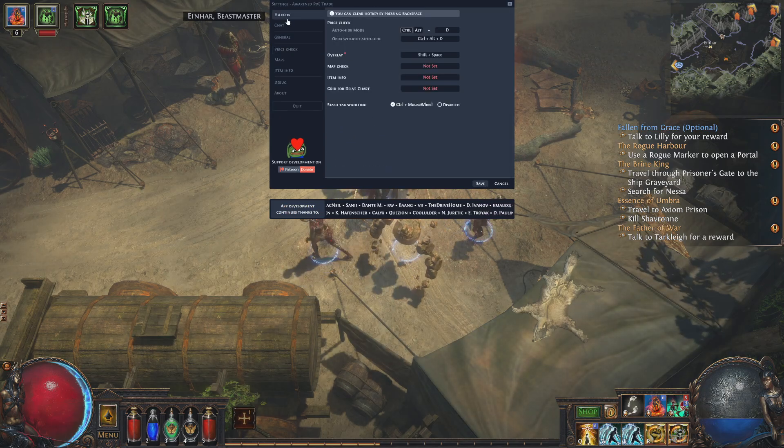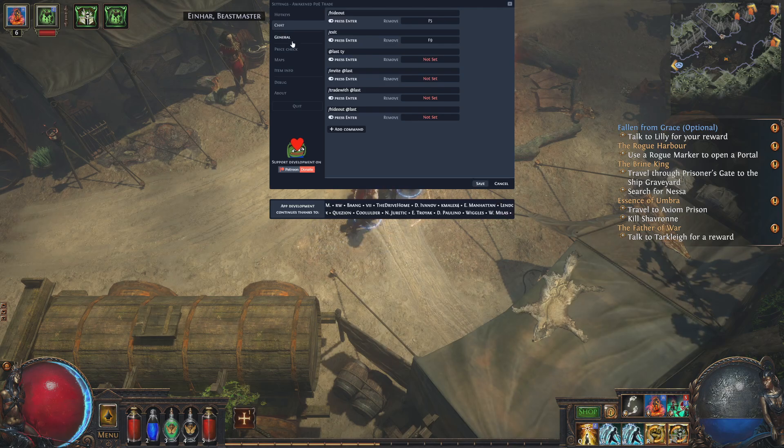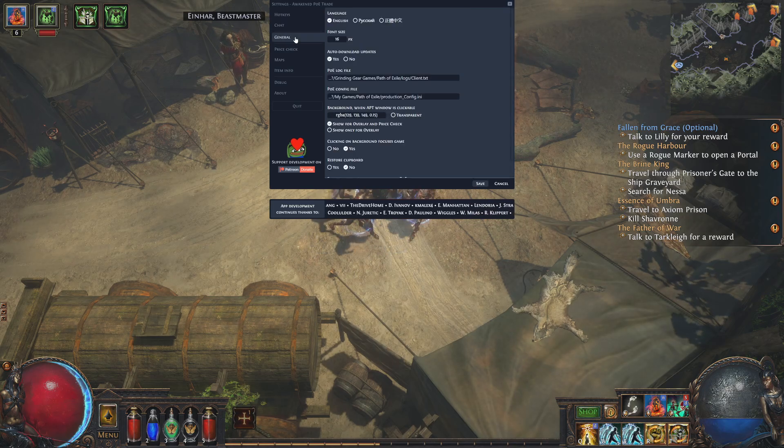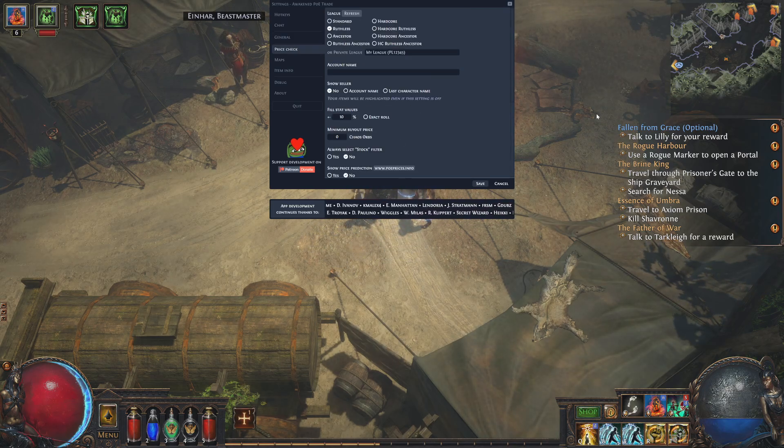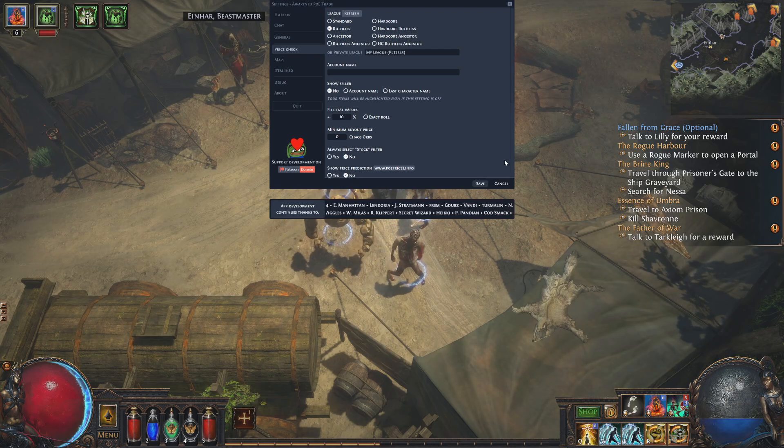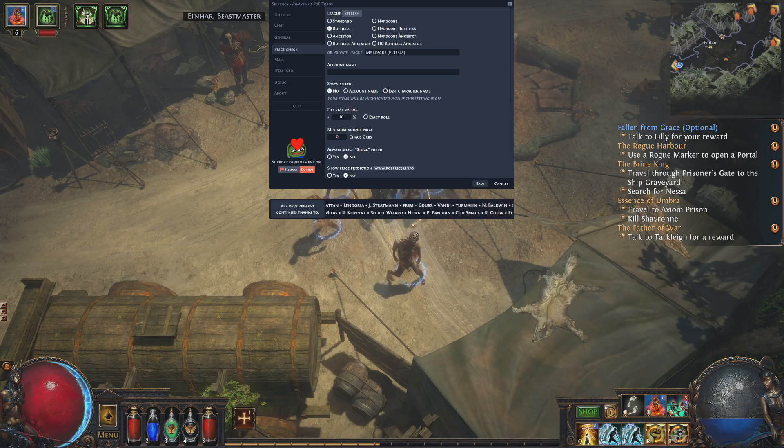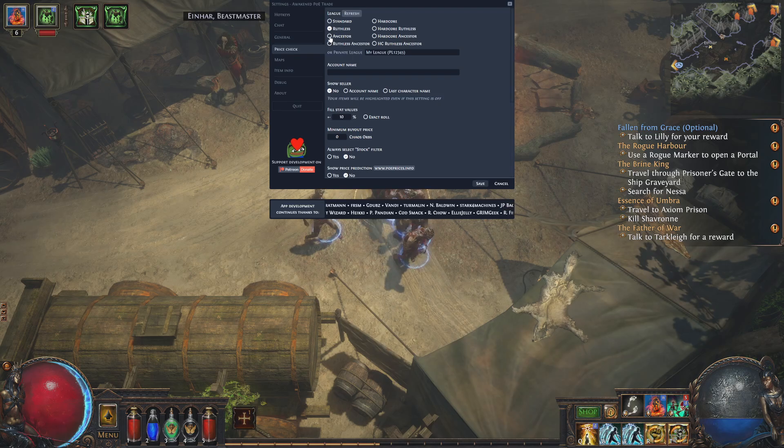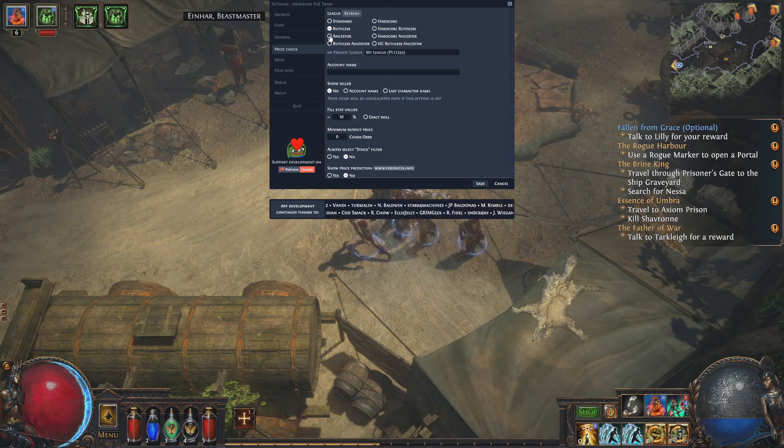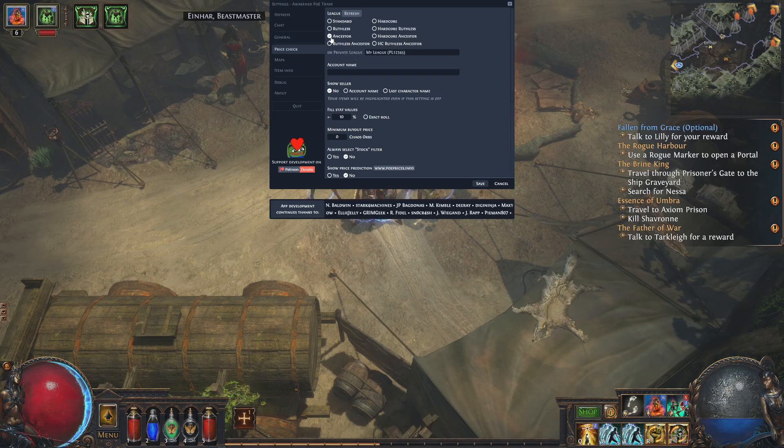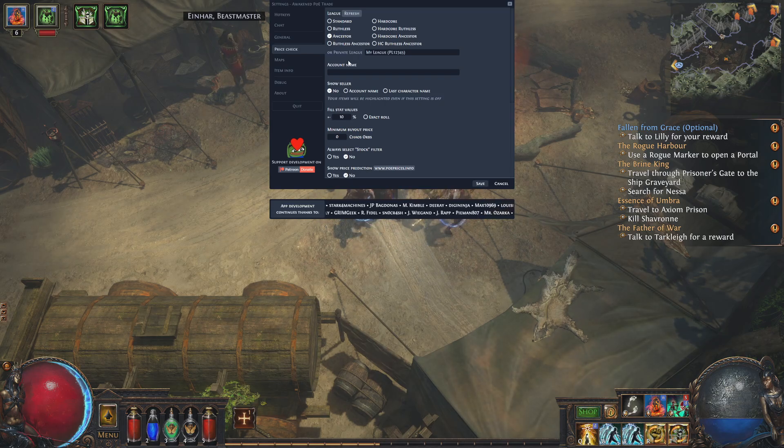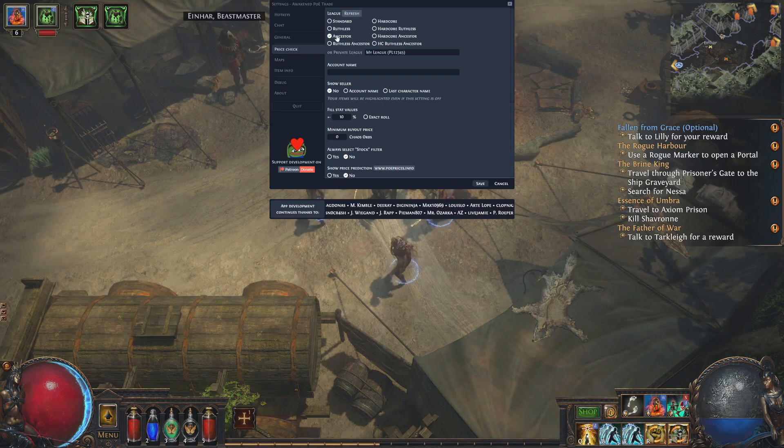You have a bunch of different options here like hotkeys, chat general, and price check. Price check is the important one and we are now in the ancestor league of Path of Exile, so all you're going to want to do is click on ancestor or whatever league you're playing in.